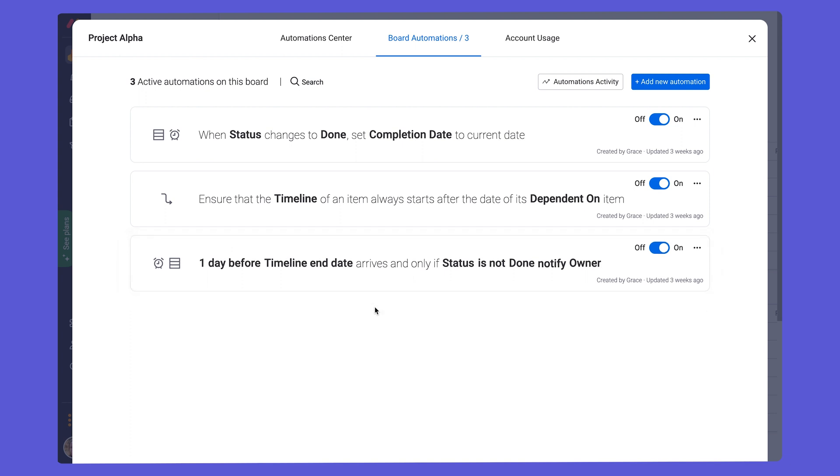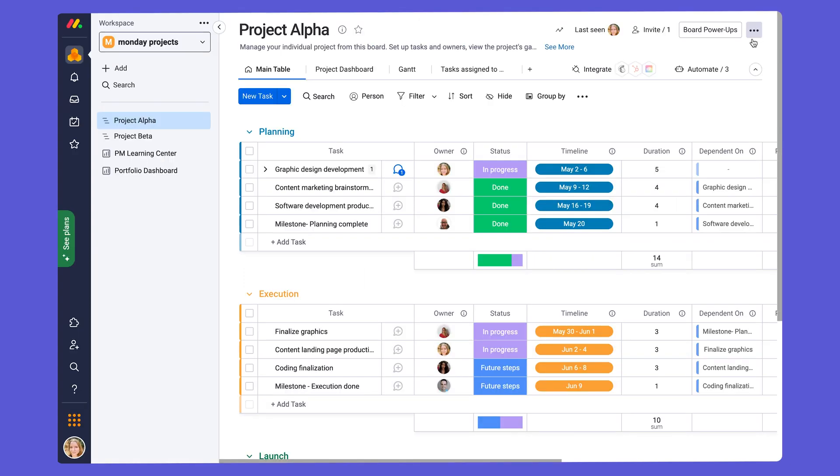Talking about saving time, let's look at how we can make the board into a template. As I mentioned earlier, once you have created a project board that you're happy with, you can use it for every new project without having to reinvent the wheel each and every time.